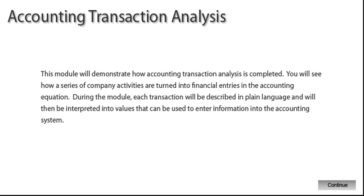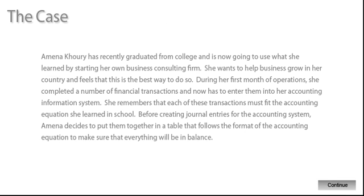This module will demonstrate how accounting transaction analysis is completed. You will see how a series of company activities are turned into financial entries in the accounting equation. During the module, each transaction will be described in plain language and then interpreted into values that can be used to enter information into the accounting system.